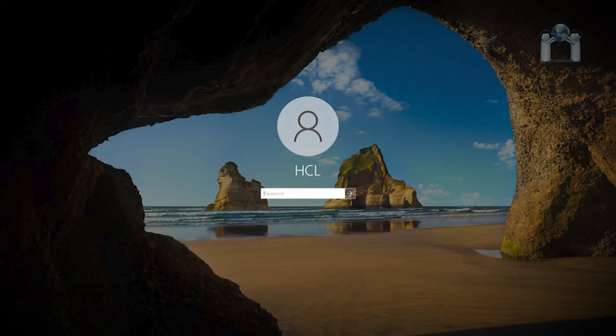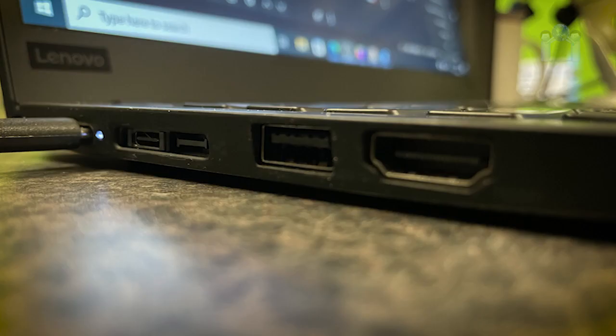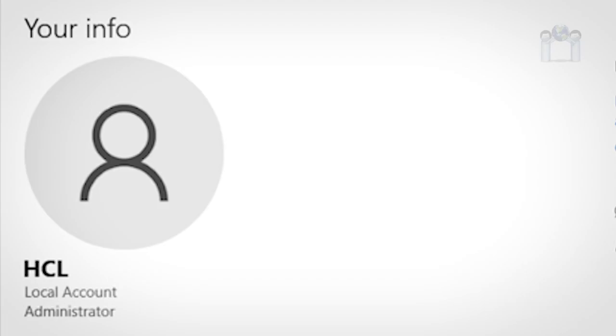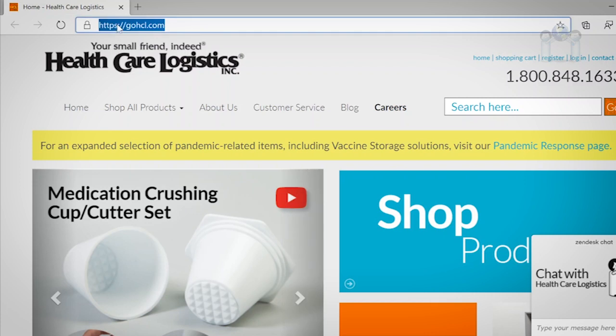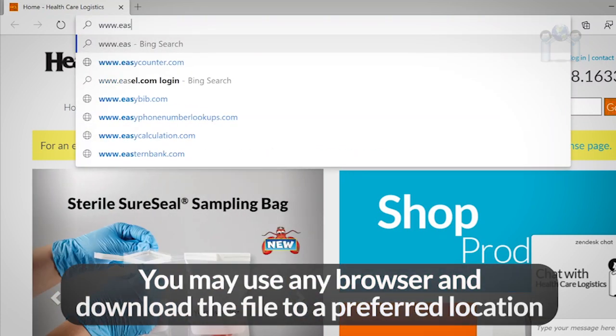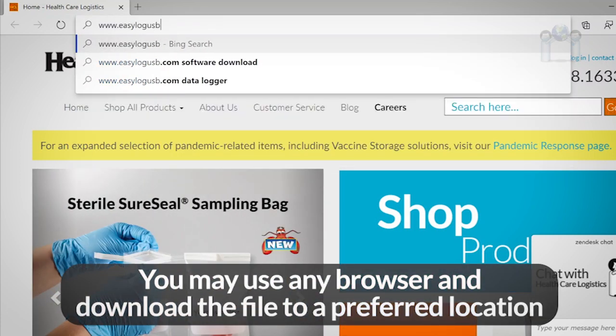To begin, log into a computer that you will use to connect the data logger to. Make sure a USB port is available and that the computer is running Microsoft Windows. Also, make sure you have permissions on the computer to install software. Open a web browser, we are using Microsoft Edge, and go to easylogusb.com.